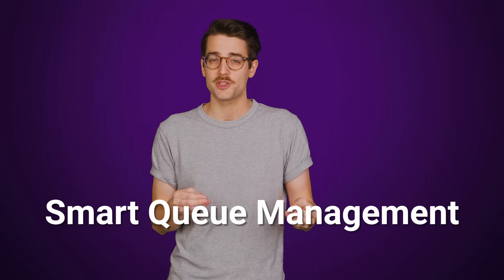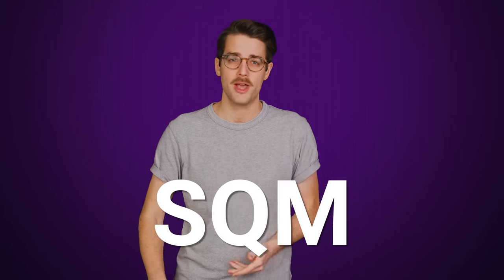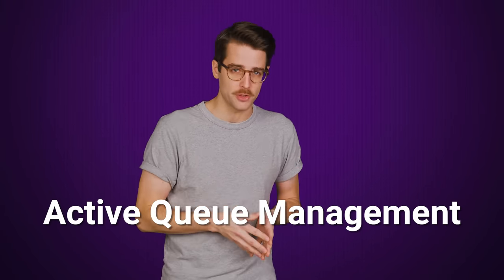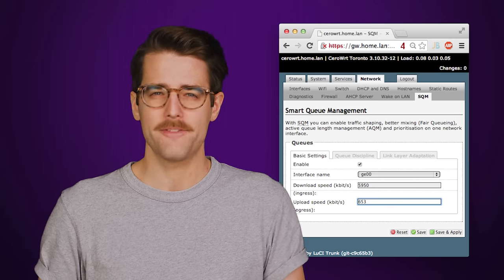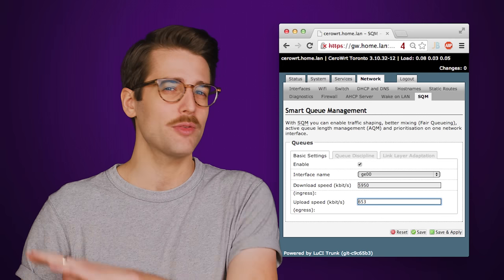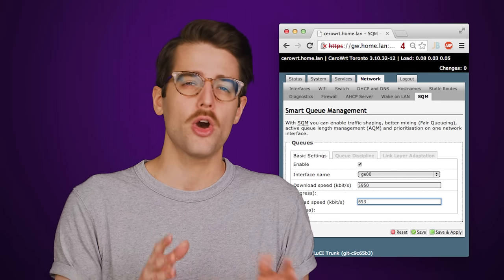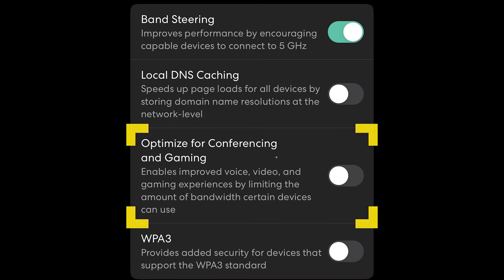Buffer bloat can be fixed by making some changes to your router settings. Some routers support a feature called Smart Queue Management, or SQM — which can also be called Active Queue Management, or AQM. If you see these settings anywhere in your router's configuration menus, go ahead and enable them. Some routers make it even simpler, like Eero Mesh Routers, which have a toggle that simply says 'optimize for conferencing and gaming.'